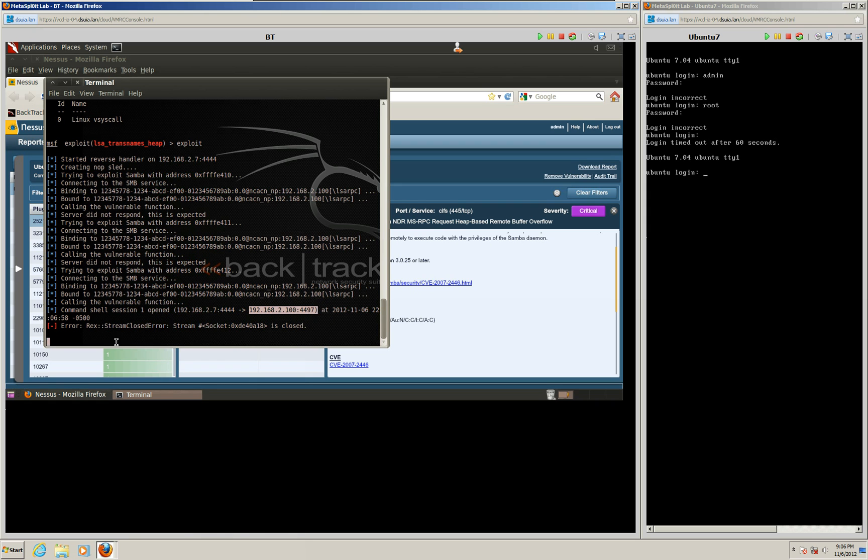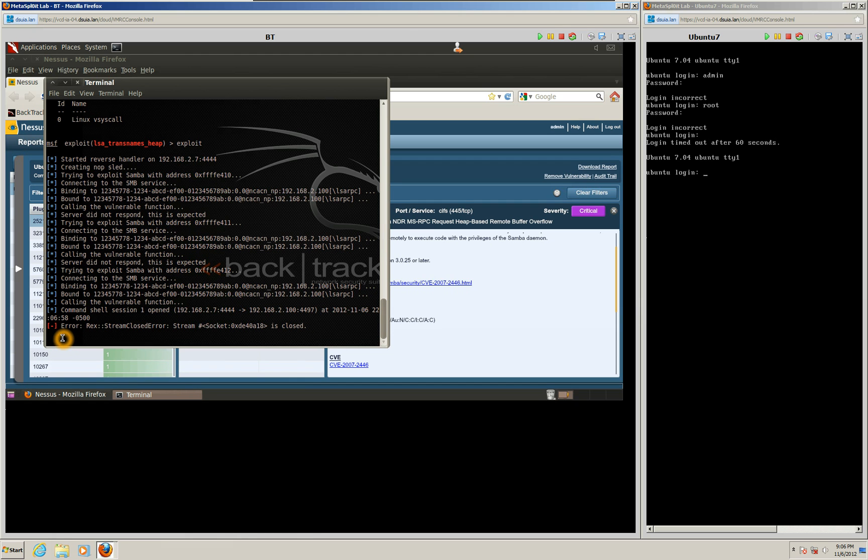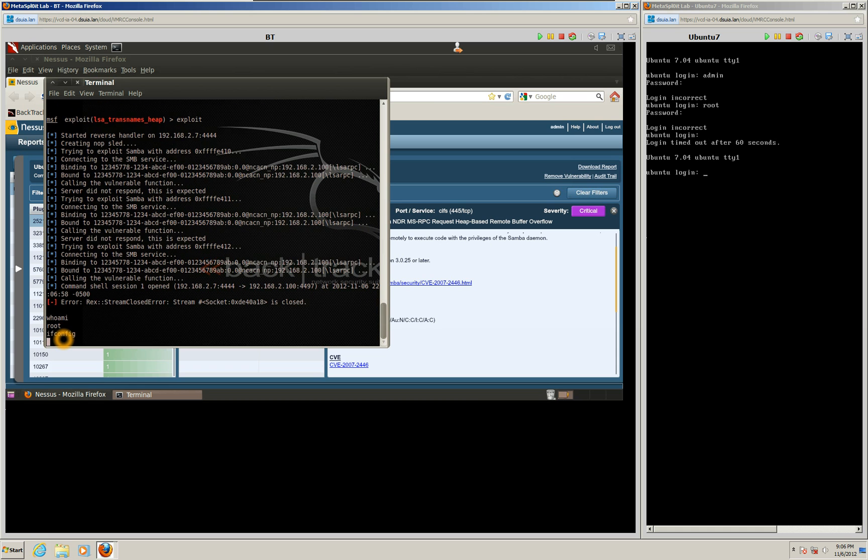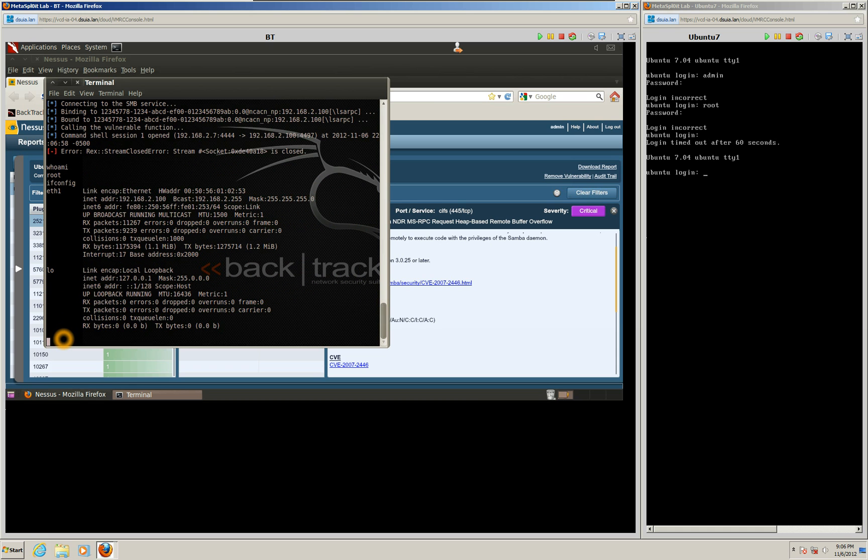So we actually have access right now. So to prove that, if we run whoami, it's going to show that we have root access. But if I actually run the ifconfig to see what IP address we have, we can see that we are running the 192.168.2.100. So we are accessing that Ubuntu machine.